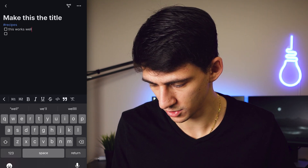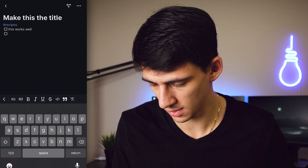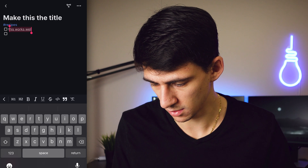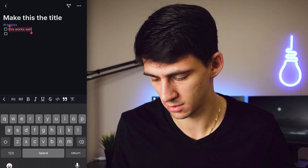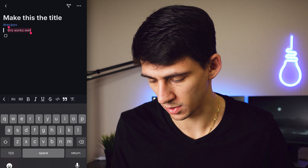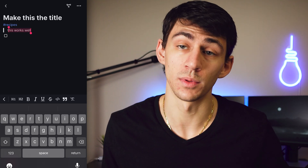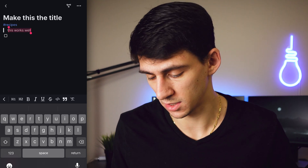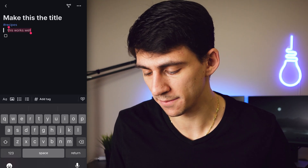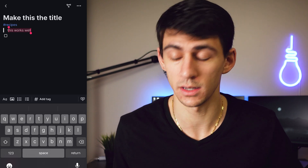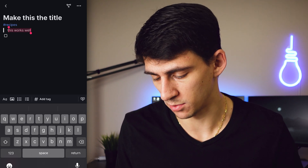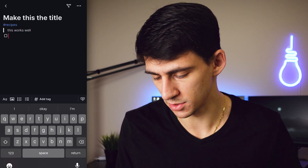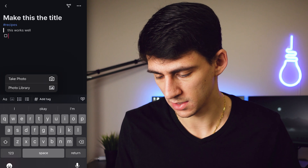If I press the underline functionality, I can highlight text, underline it, strikethrough, italicize, code it, or switch to a quote block. The block formatting functionality here is actually not too bad for a mobile app — I like it a lot in comparison to some other mobile apps.